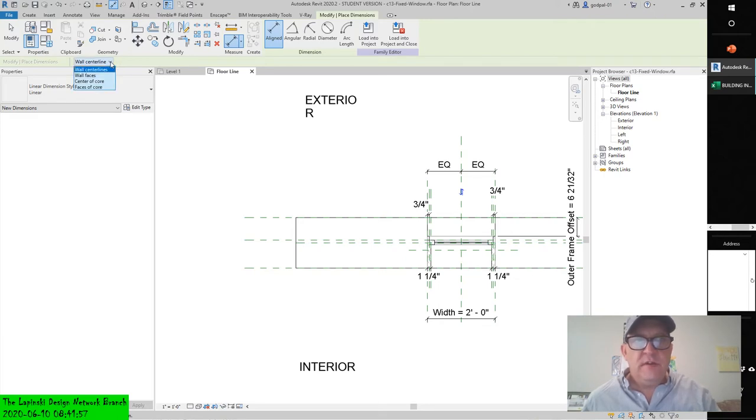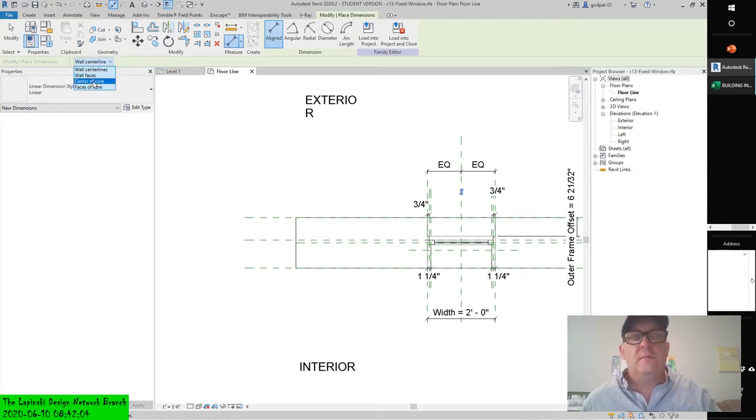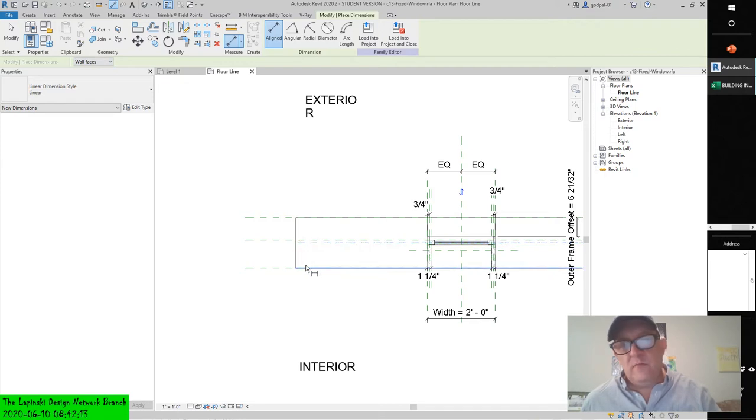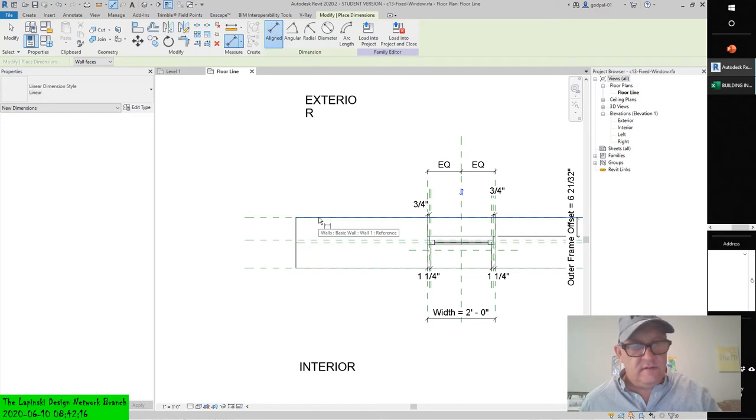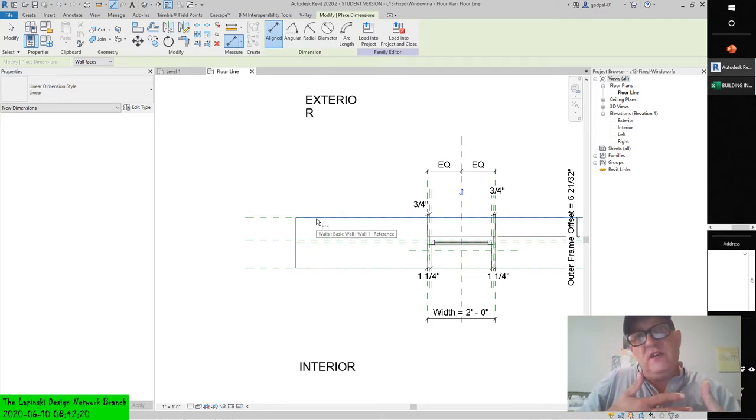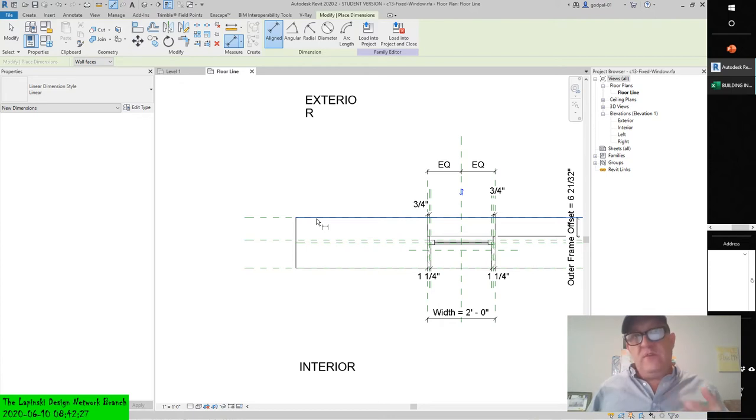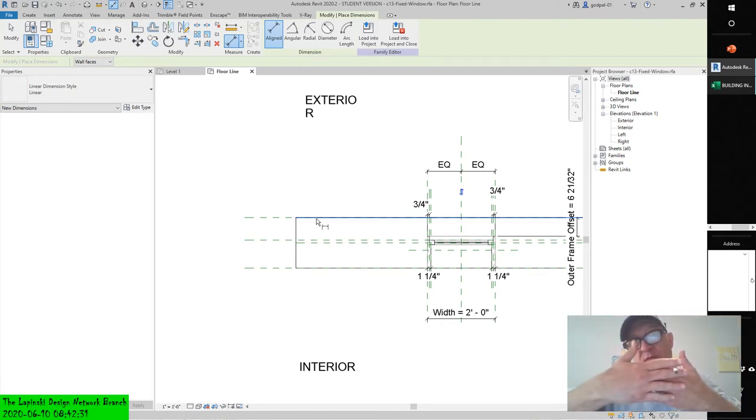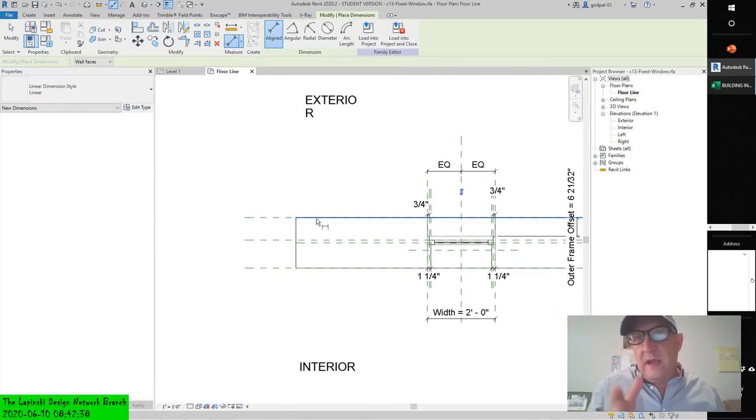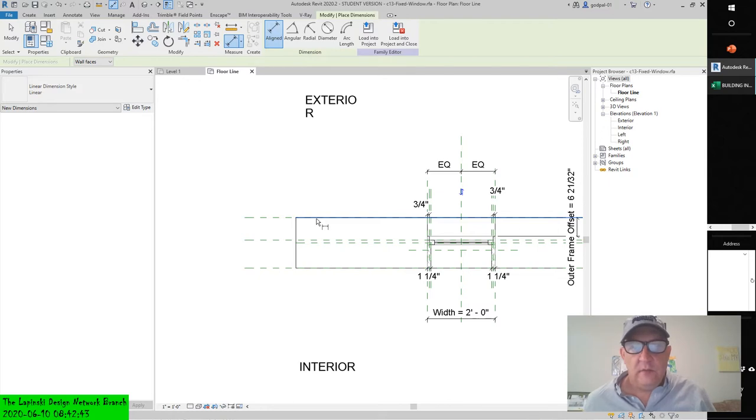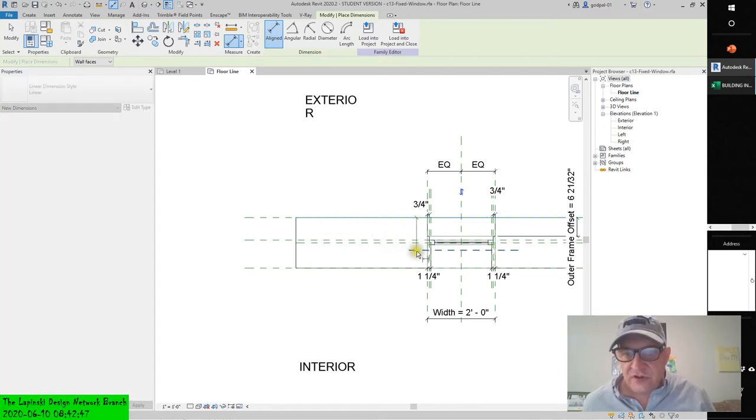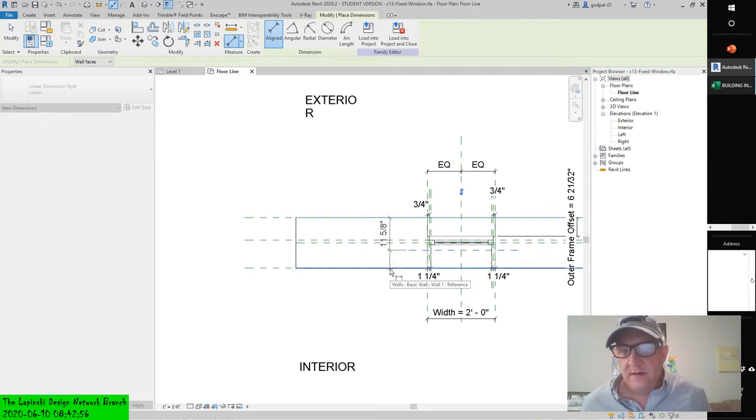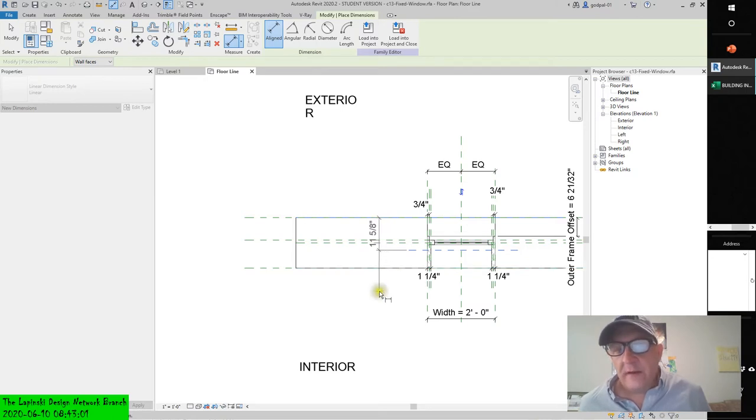There's another way to ensure that you're picking and selecting what you want to select. When you select a wall by default, you'll notice it's going to the wall centerline. But you can have that default to the wall faces during selection or center of core or faces of core. Let's go to wall faces. Notice when we hover over the wall, we'll be able to select a face without tabbing through what's superimposed and coincident.